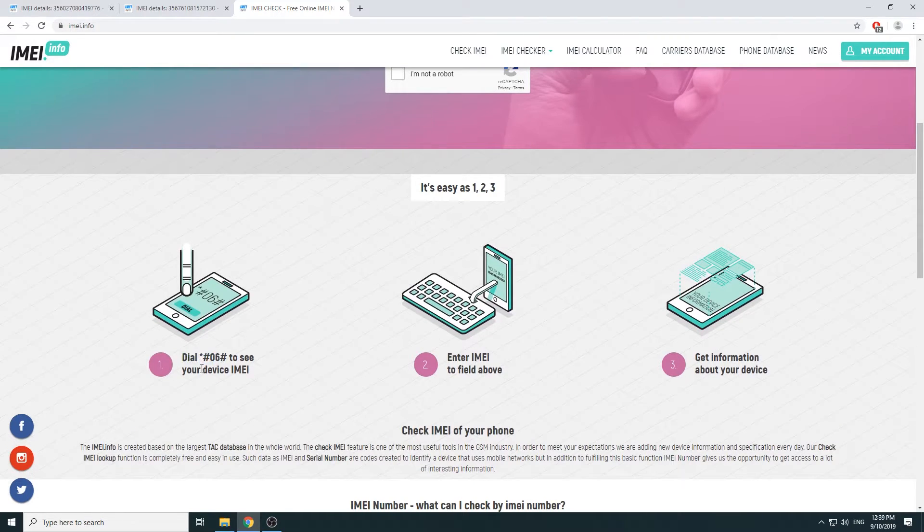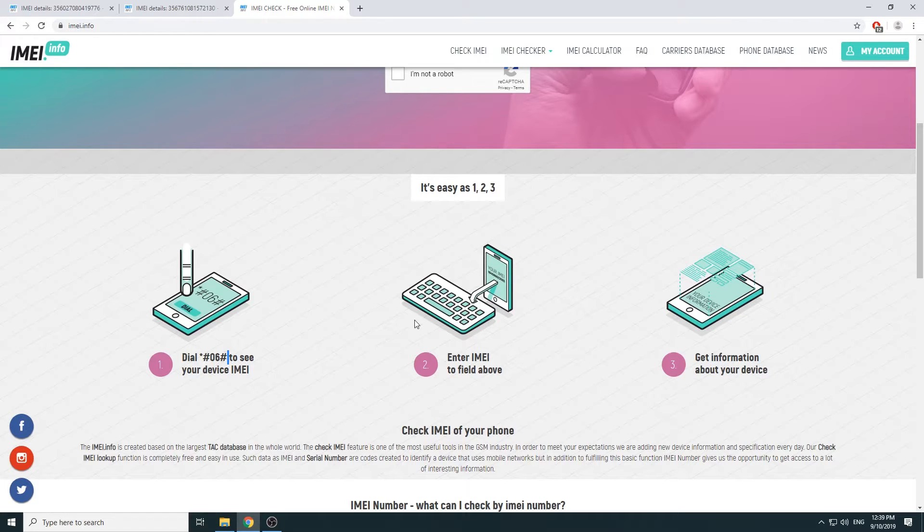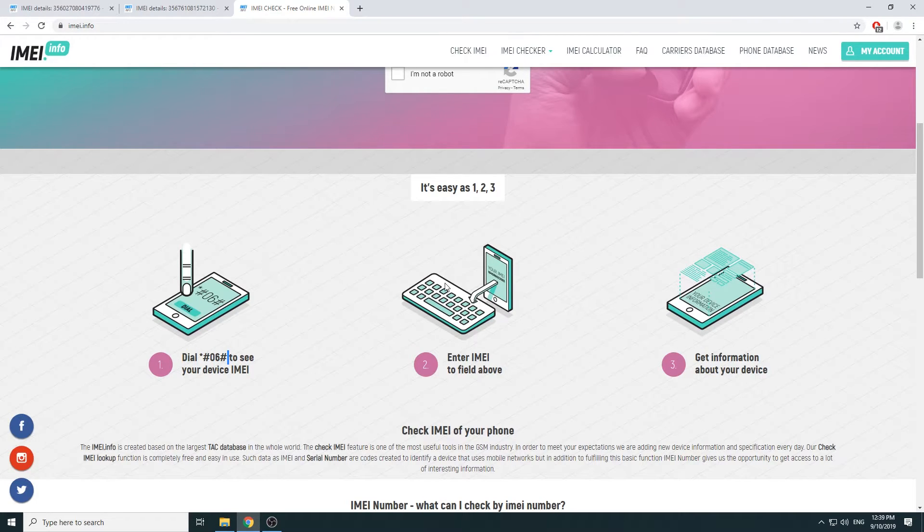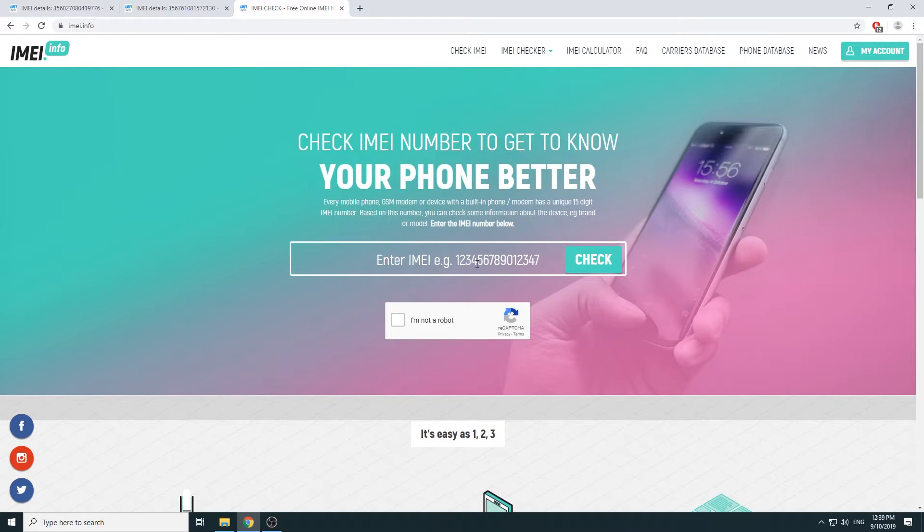So you open up the dialer as you can see and type in star hash 06 hash. Once you put in the last hash right here, it will automatically open up a window with the IMEI number of your device. Then all you need to do is just write it down here.